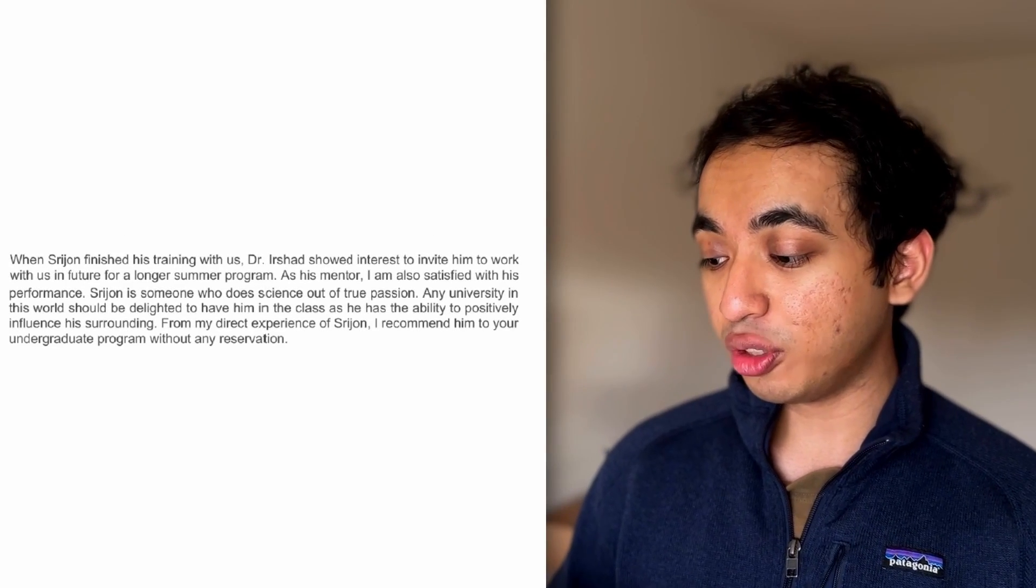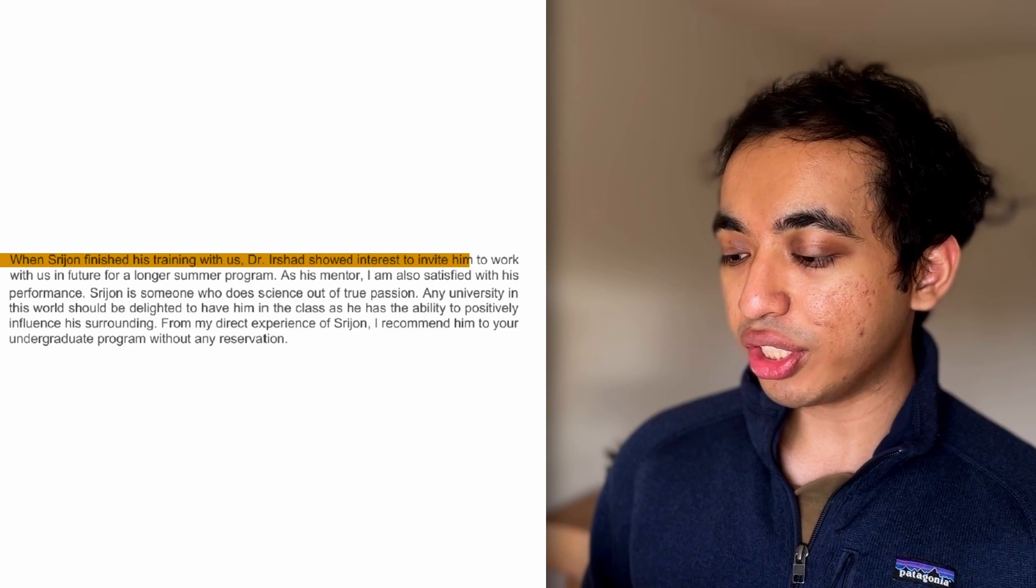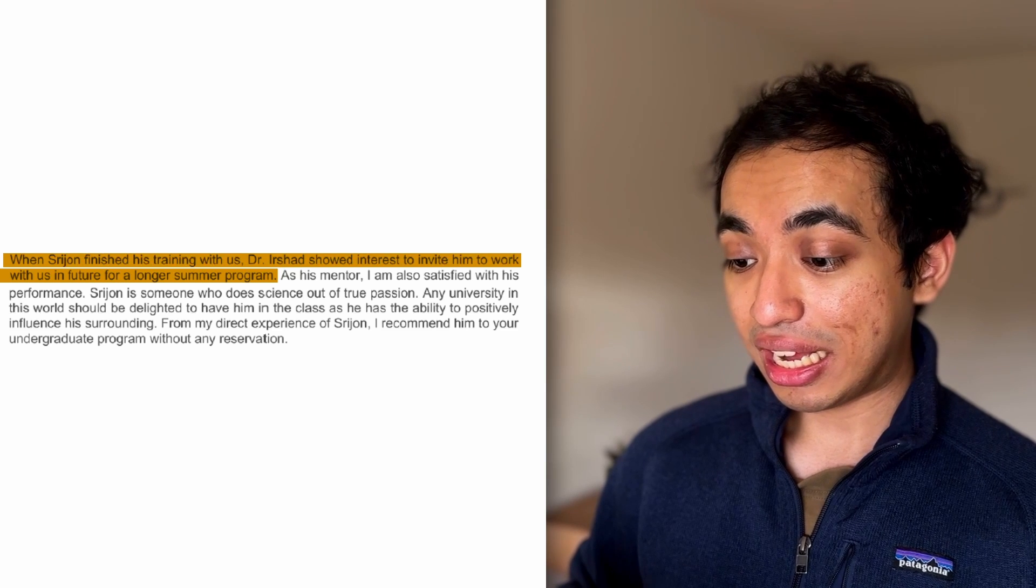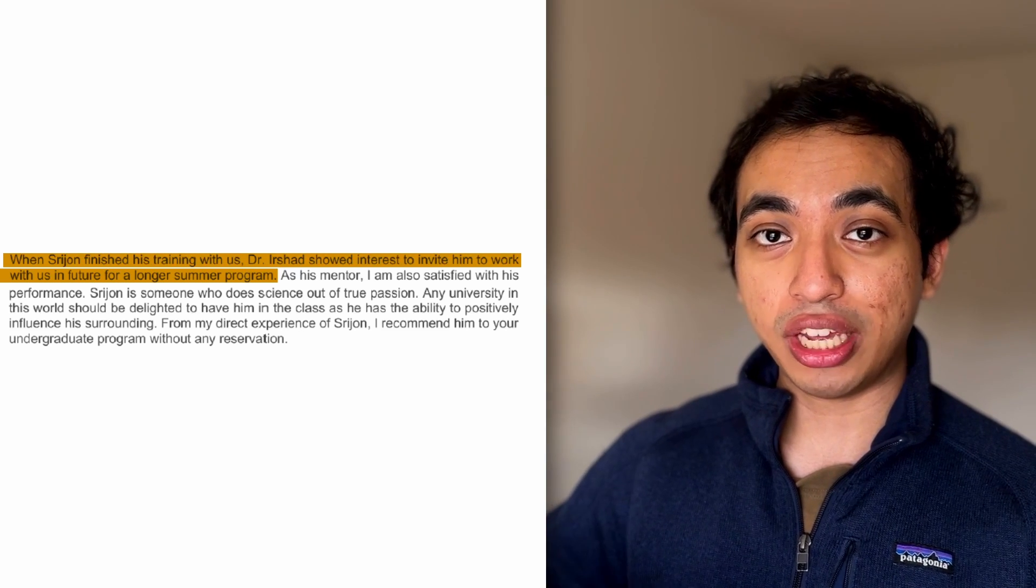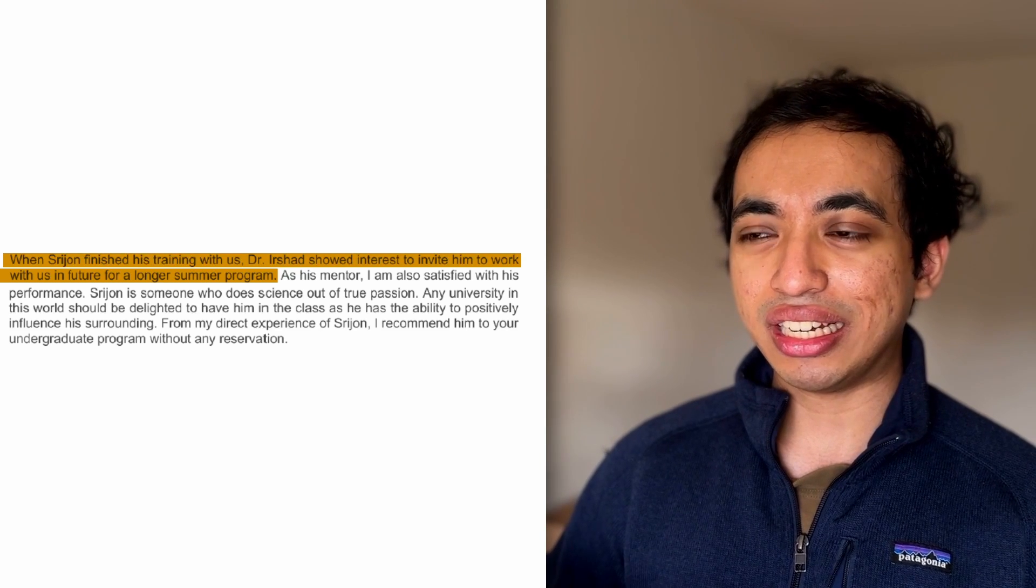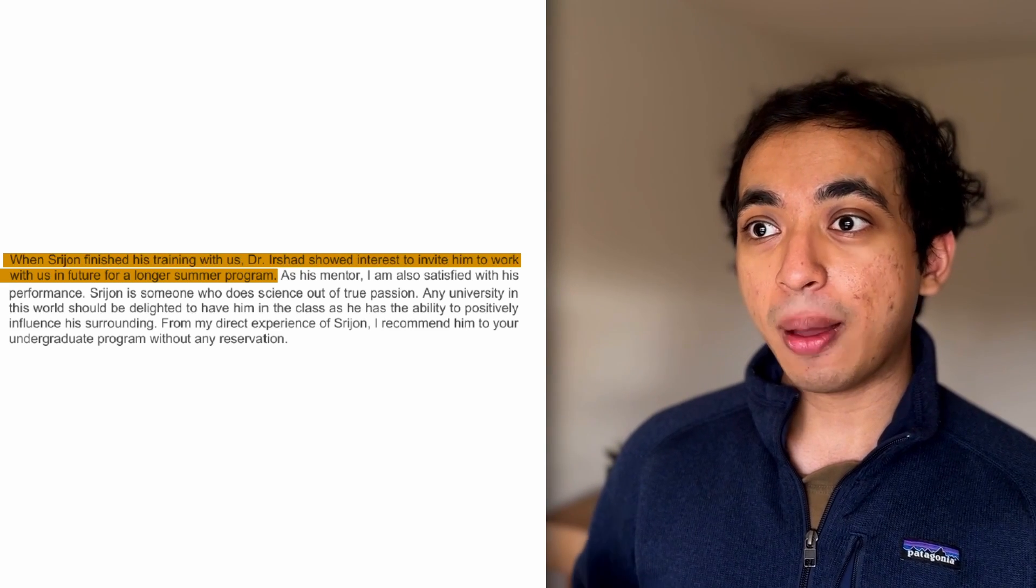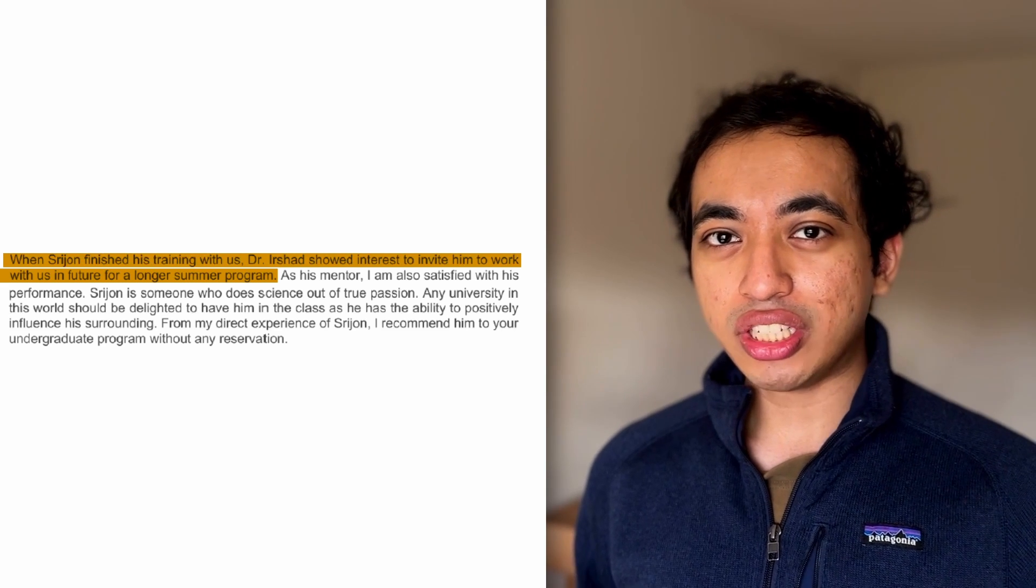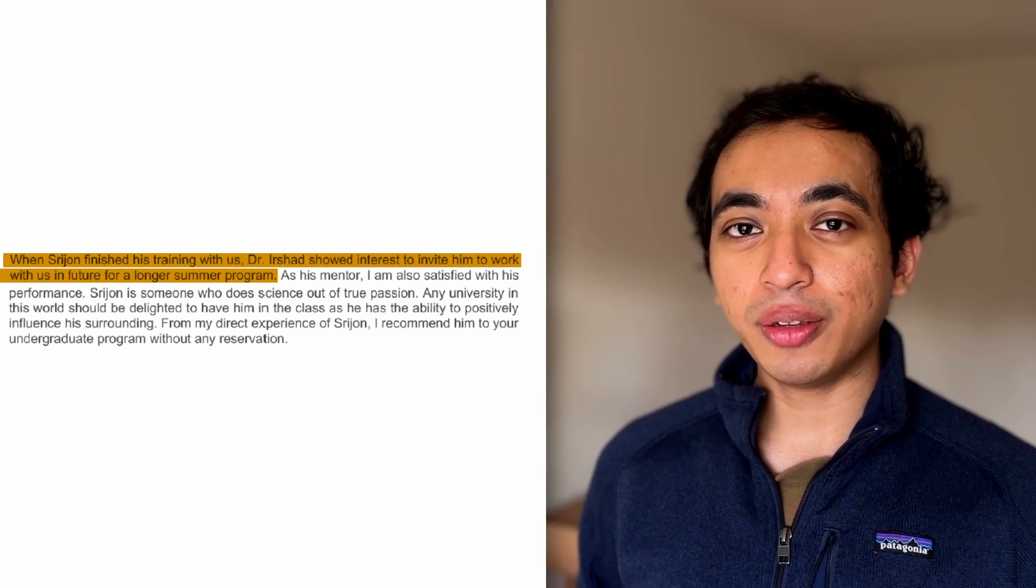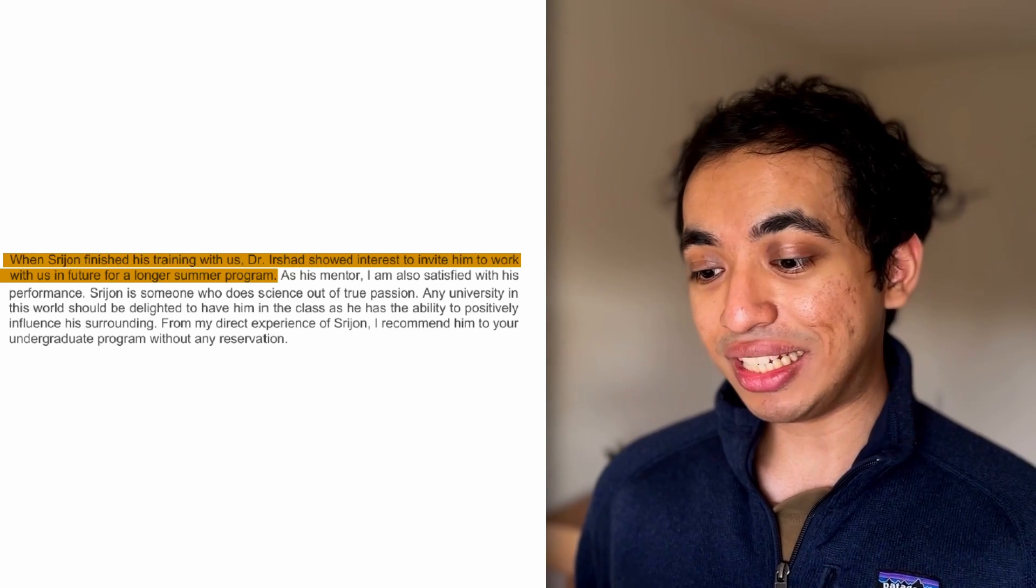All right, now we move to the conclusion. When Sreejan finished training with us, Dr. Isha showed interest to invite him to work with us in the future for a longer summer program. I was so excited when I got this. Unfortunately, I couldn't do this because I had to leave the UK. I think my student visa was expiring, and I also had a Schengen visa, and I did a 26-day Euro tour that was booked before I actually did this internship. But I was very excited when I had the opportunity, and I regret not being able to do it. Then I went to university, and I majored in computer science. I wasn't doing biophysics work anymore. But if I were, I think I would like to go back.